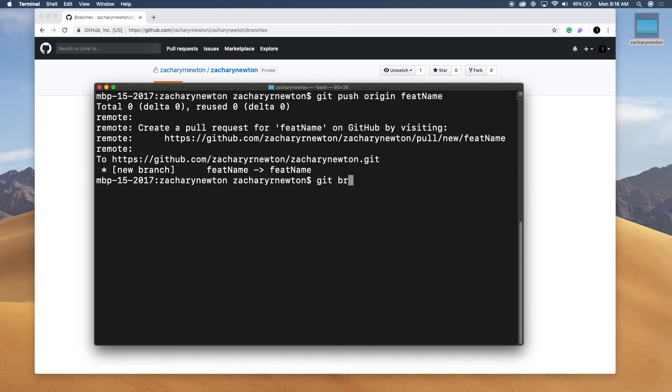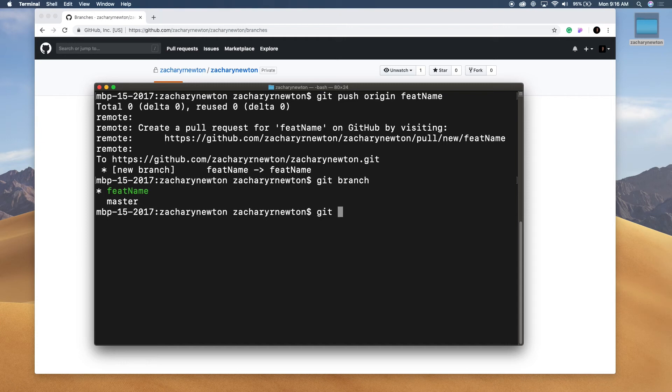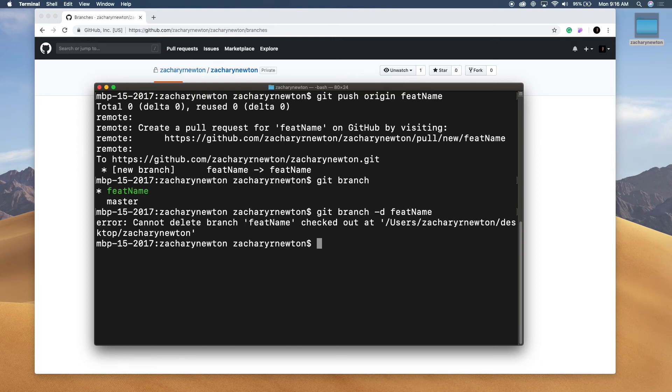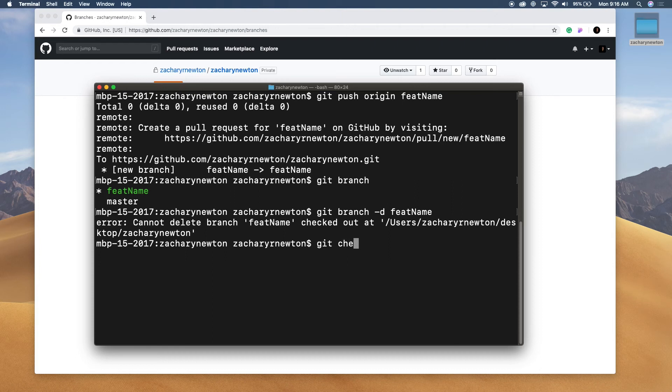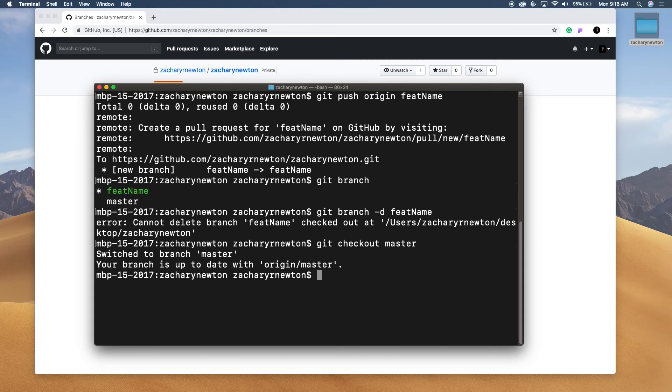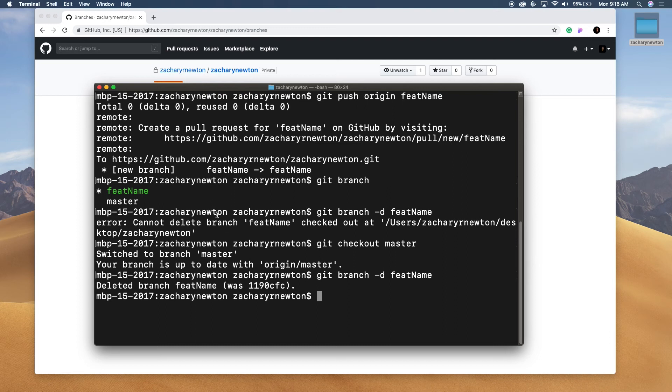I'm going to say git branch. Okay. Let's do git branch dash dash d. And then I'm just going to write feature name just like that. So you cannot delete that because it's checked out right now. So let's go to the other master branch. So we're going to git checkout master. Okay. Then I'm going to run that same command again. Git branch dash d and then the name. So we deleted the branch.